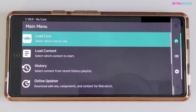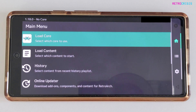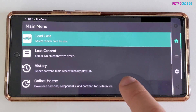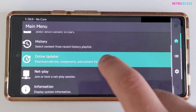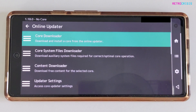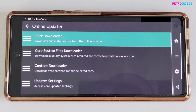Now I'm going to show you how to add games to RetroArch. In my Downloads folder I have a game file — a NES game. So what I'm going to do first is go to Online Updater to download the emulator for that game. In RetroArch, emulators are referred to as cores.